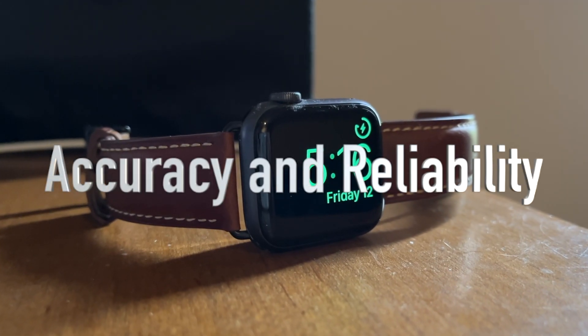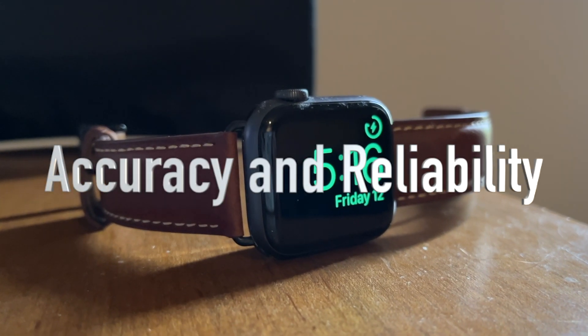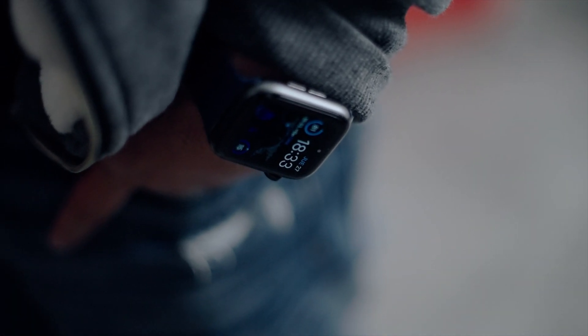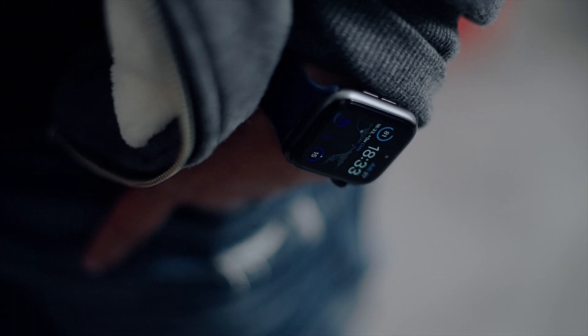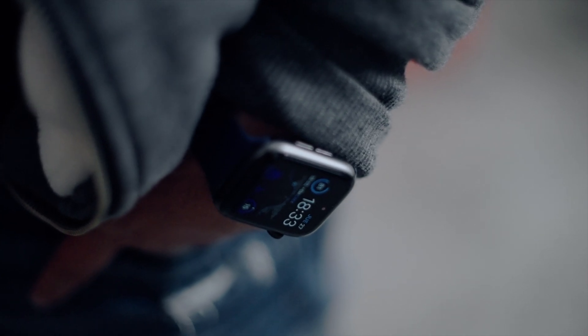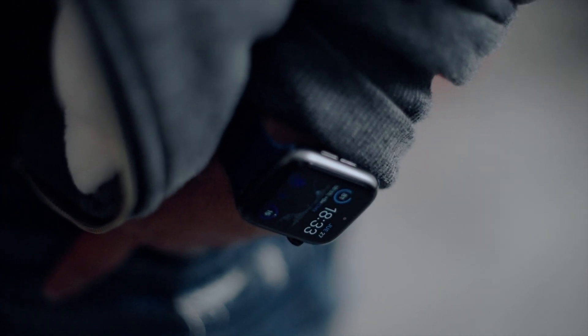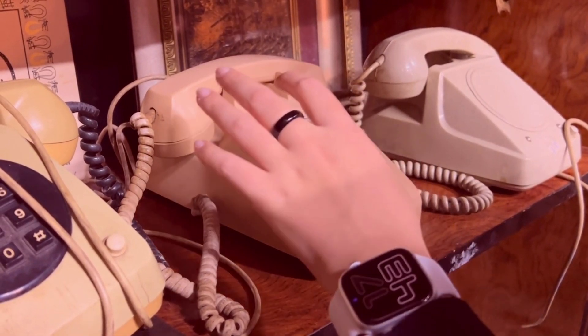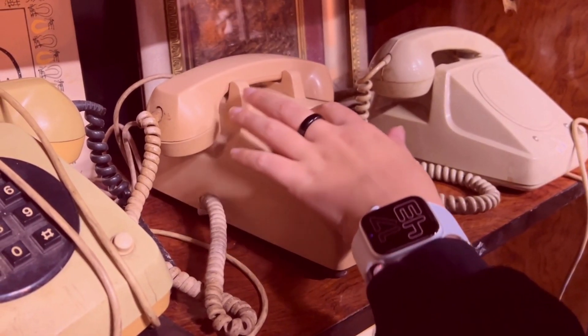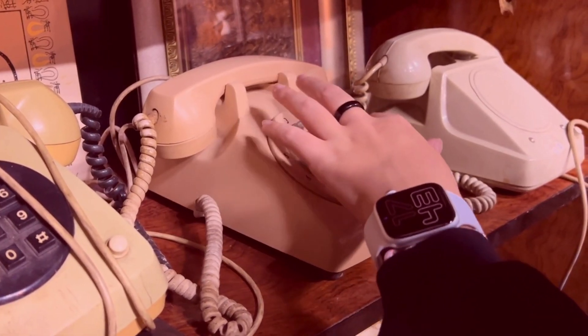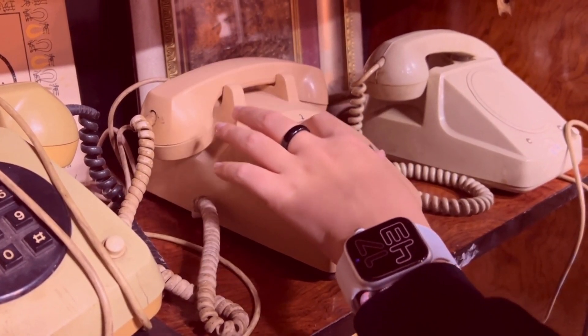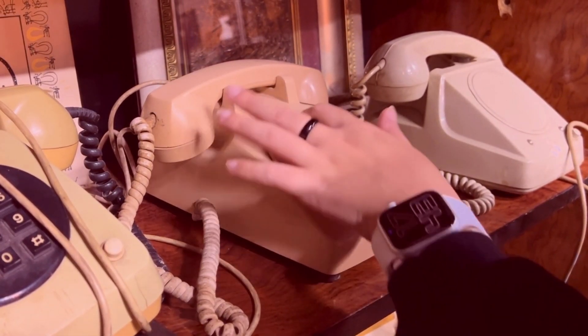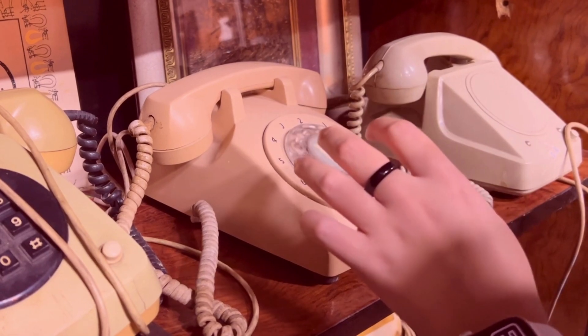Accuracy and reliability. Apple tends to prioritize the accuracy and reliability of its health-related features. Wrist-based blood pressure monitoring, even in devices like the Galaxy Watch, requires regular calibration with traditional monitors.